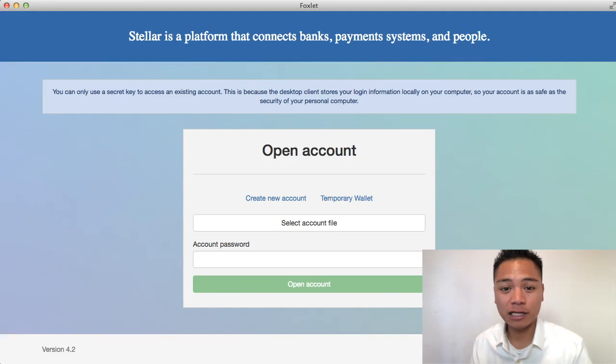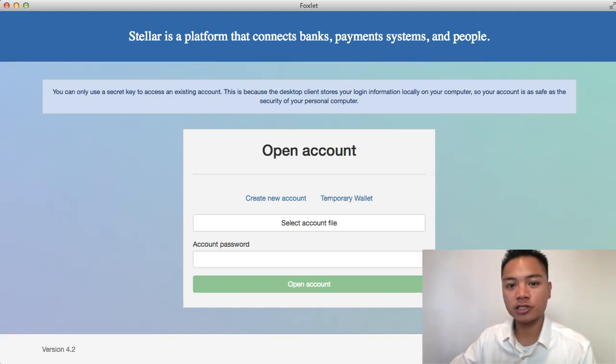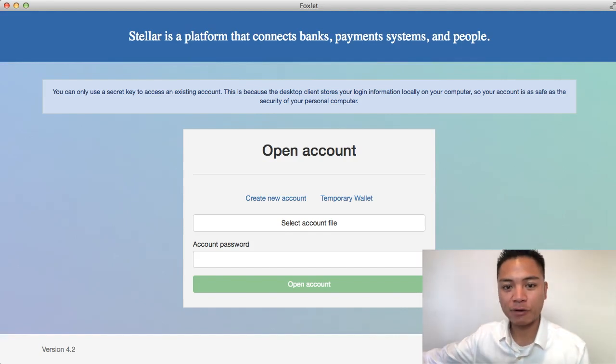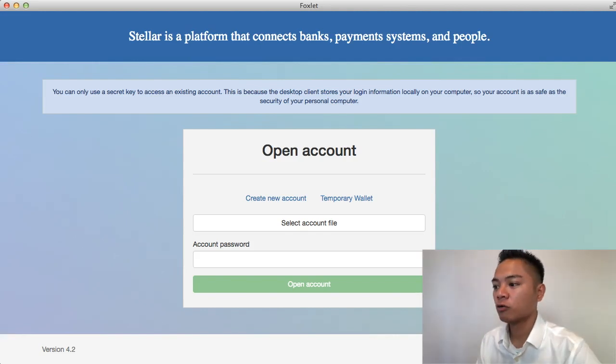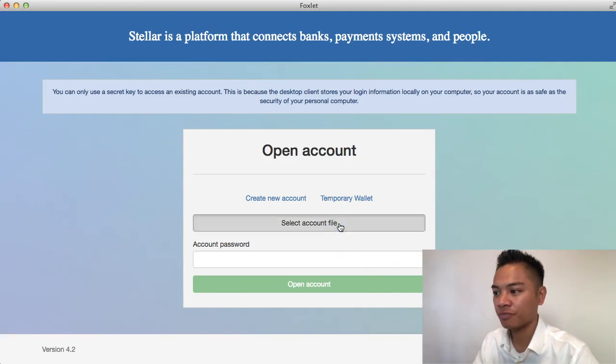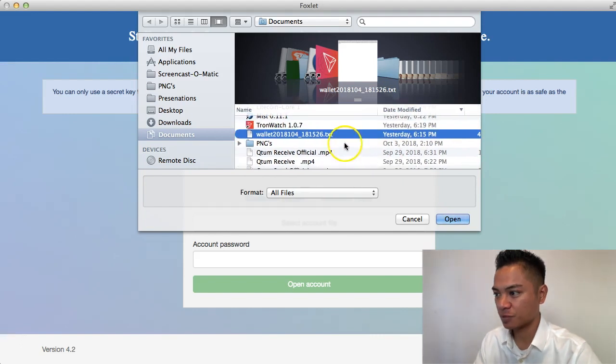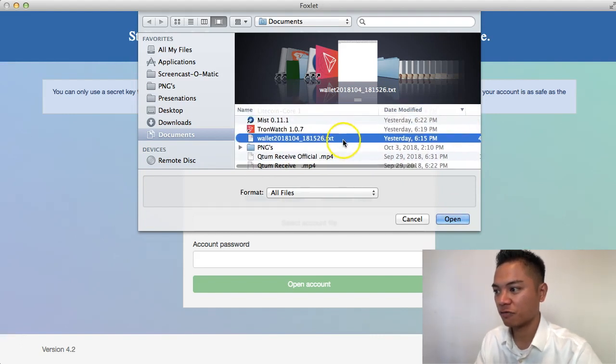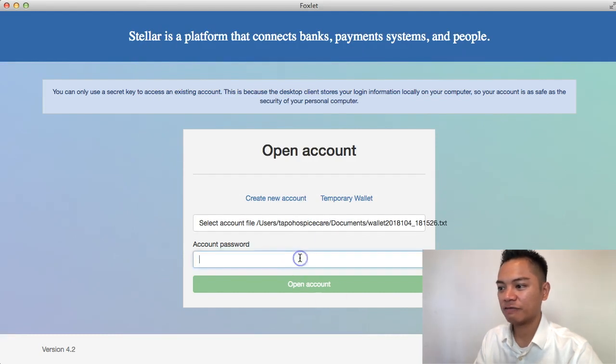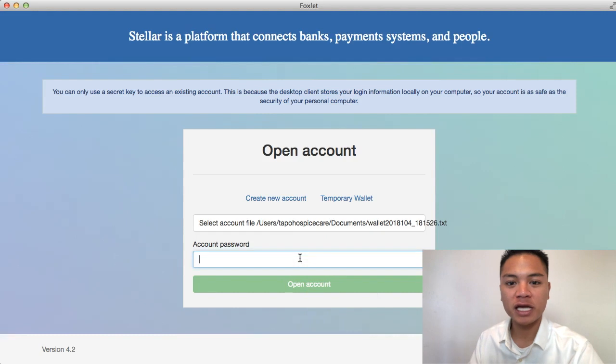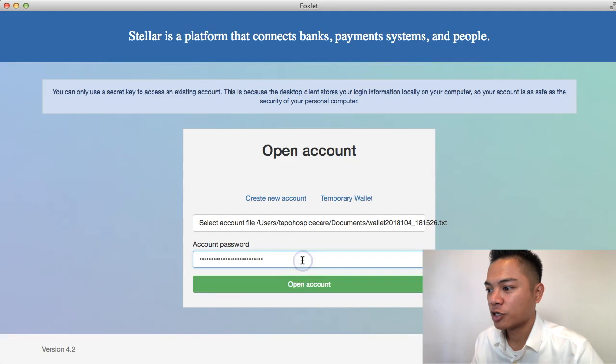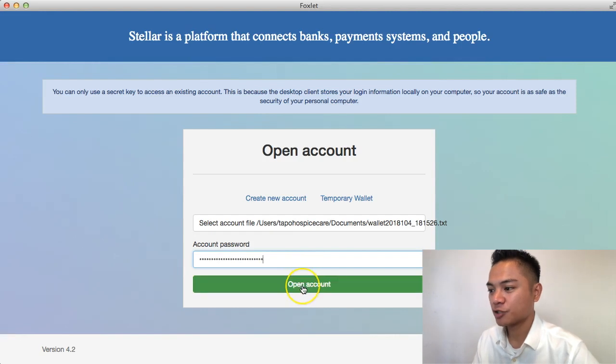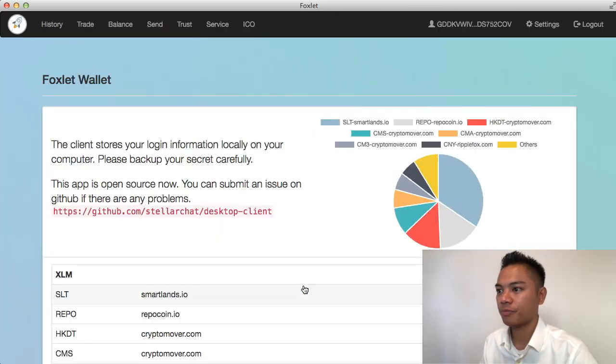If you have not yet downloaded a Foxlit wallet, go check out my previous tutorials on how I do that. And as far as this video goes, we're going to have to log in now. So the first step is to select the account file. And what we're going to have to do is choose a very specific file, which is this one for me. And I'm going to click open. And then I'm going to have to get my password from my password manager and then copy and paste that into here. So I just got my password and I'm going to go ahead and click open account.